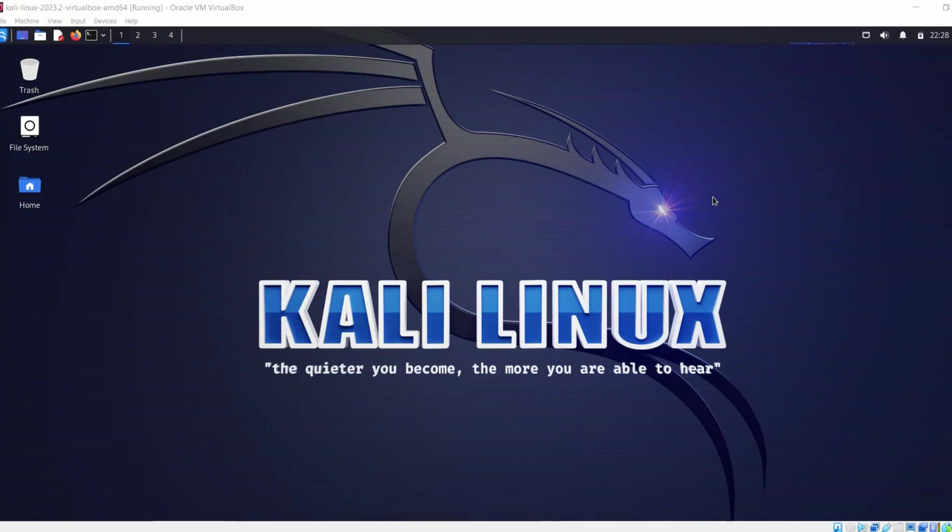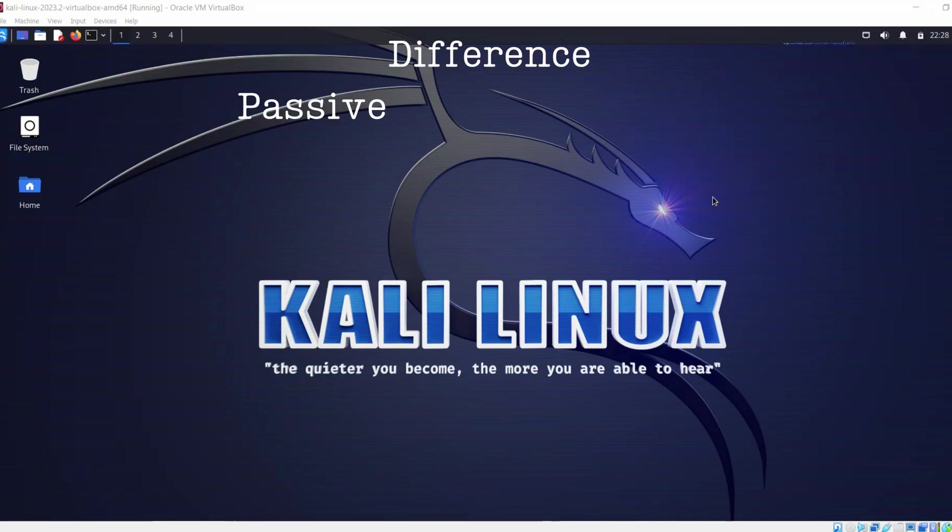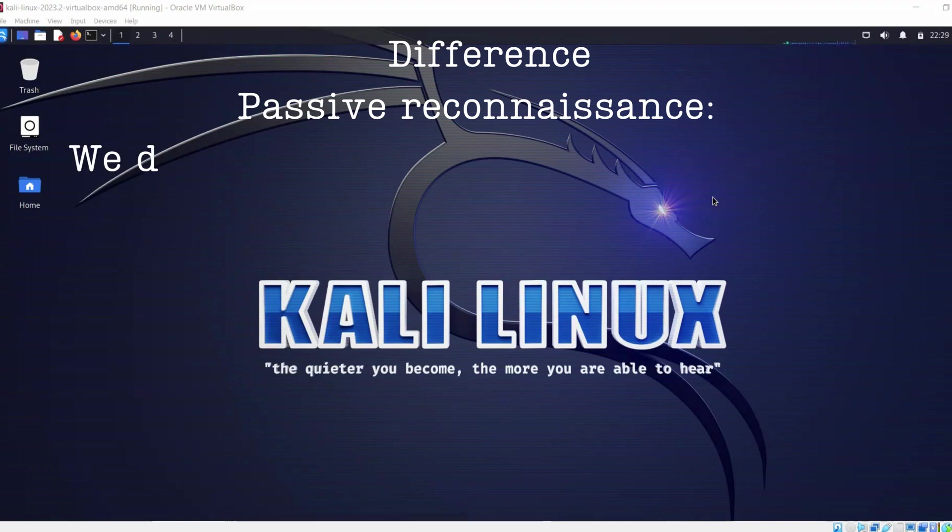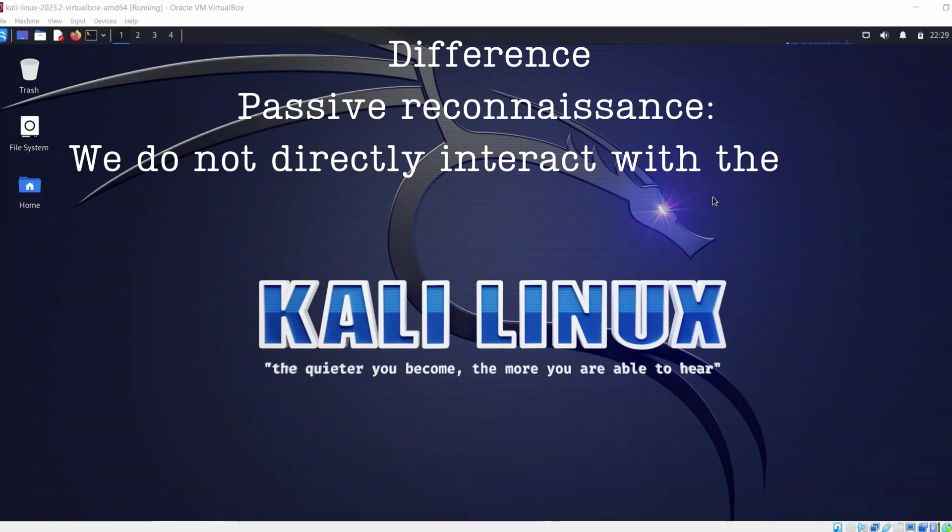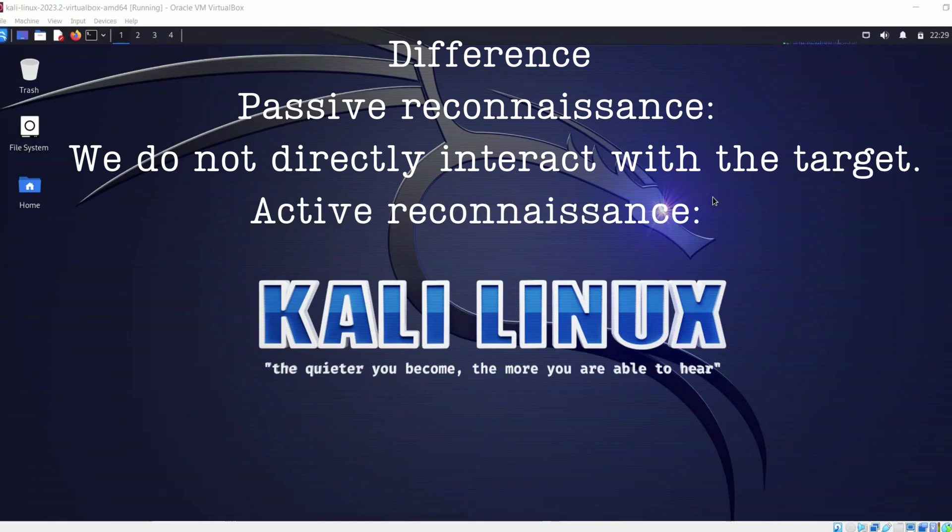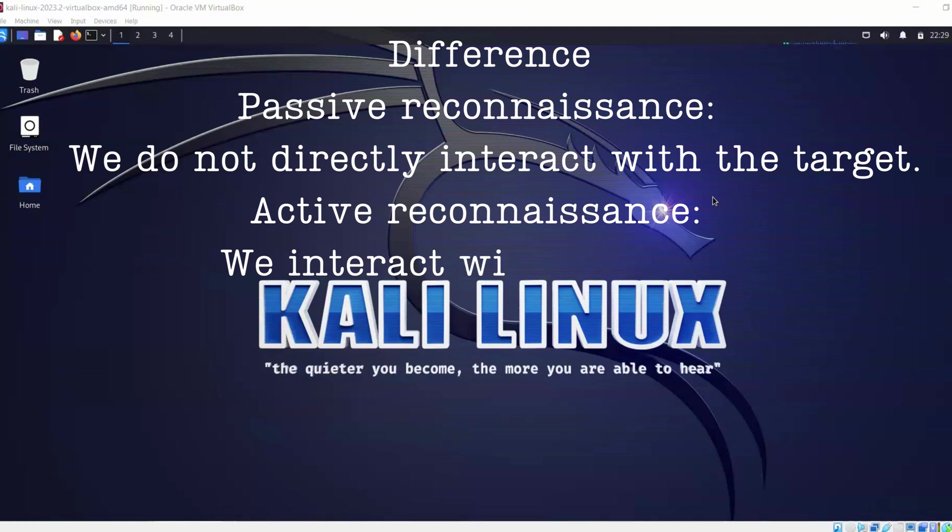In passive reconnaissance we gather information without interacting with the targets. For example, we use third-party tools to gather information that is available open to the public. But in active reconnaissance we gather information directly interacting with our targets.